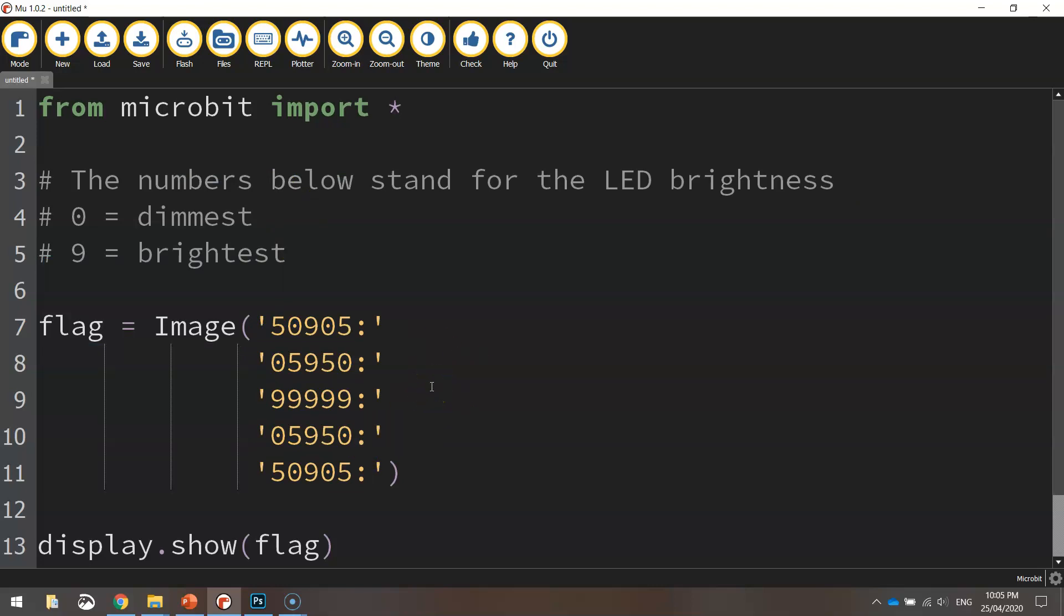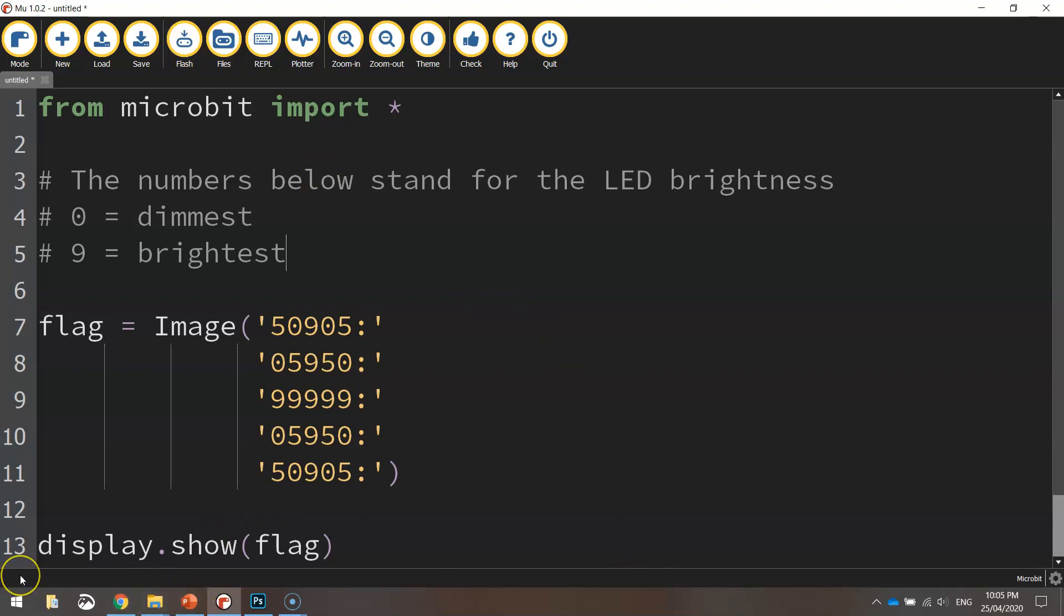What I'm going to do now is I'm going to save that, and then I'm going to flash it across to my micro:bit just to make sure that it works on my actual micro:bit. Okay, so I'm going to pause the video here and I'm going to come back to you in just a sec on my other camera.